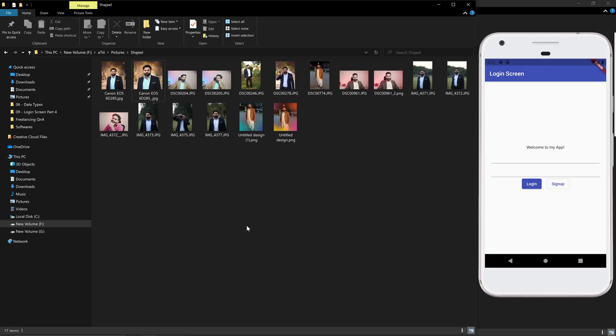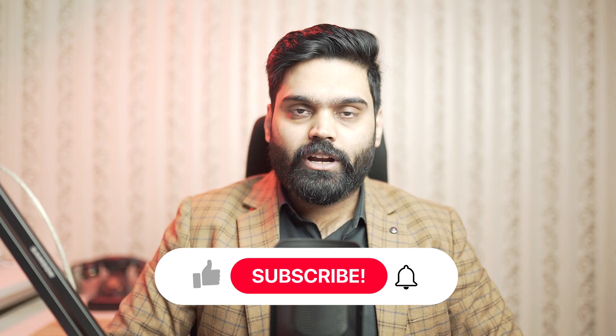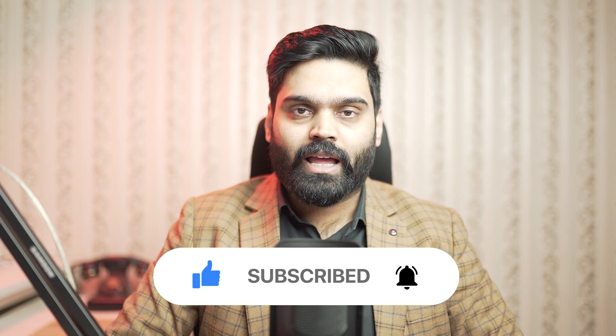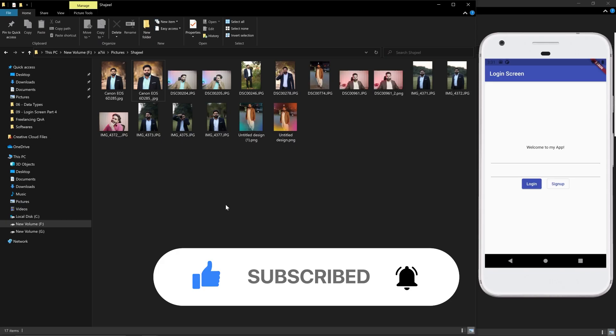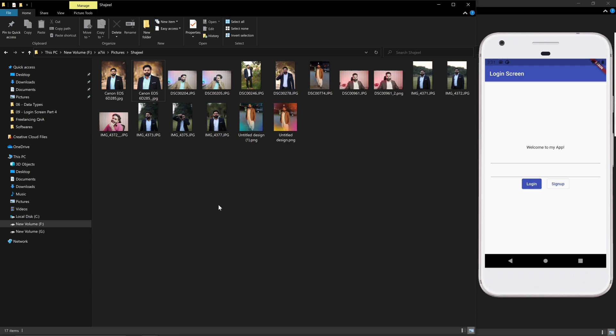Hi, welcome back to another video of our Flutter series. In this video we are going to look at how to add an image inside our Flutter application. If you are new on this YouTube channel, make sure to subscribe and hit the bell icon because I will be bringing more Flutter-related videos. I have a few images and I'm going to add one into the Flutter application we are making.